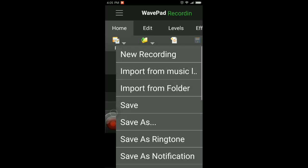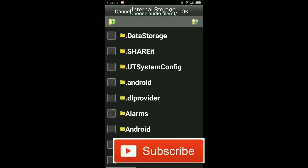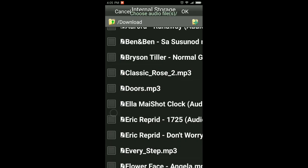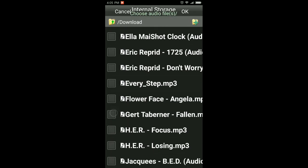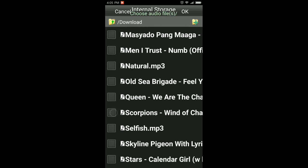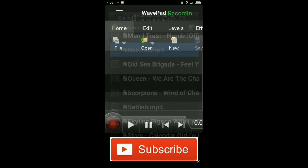You will see on your phone screen the home page of WavePad. Click on File and choose Import from Folder. Then select the audio or music you want to edit that is already saved on your phone, or create a new track.